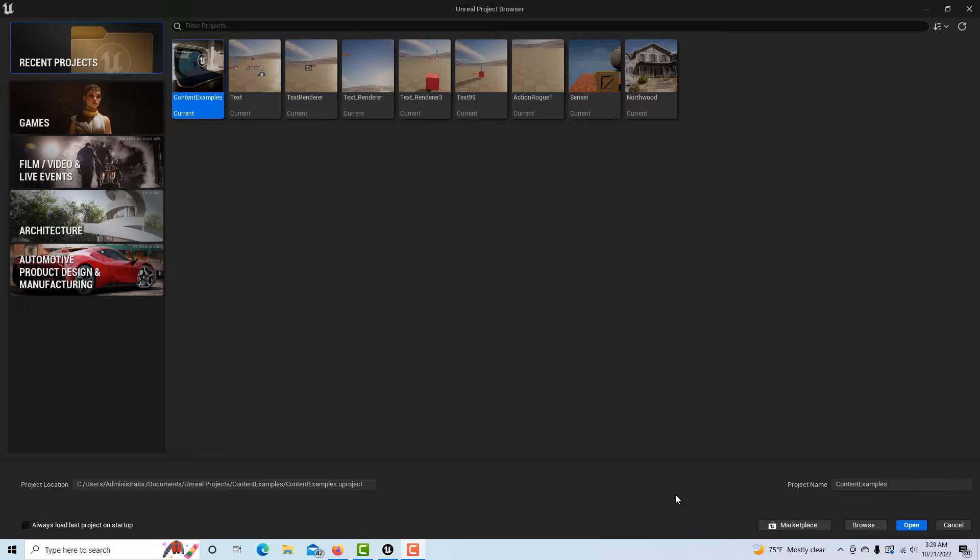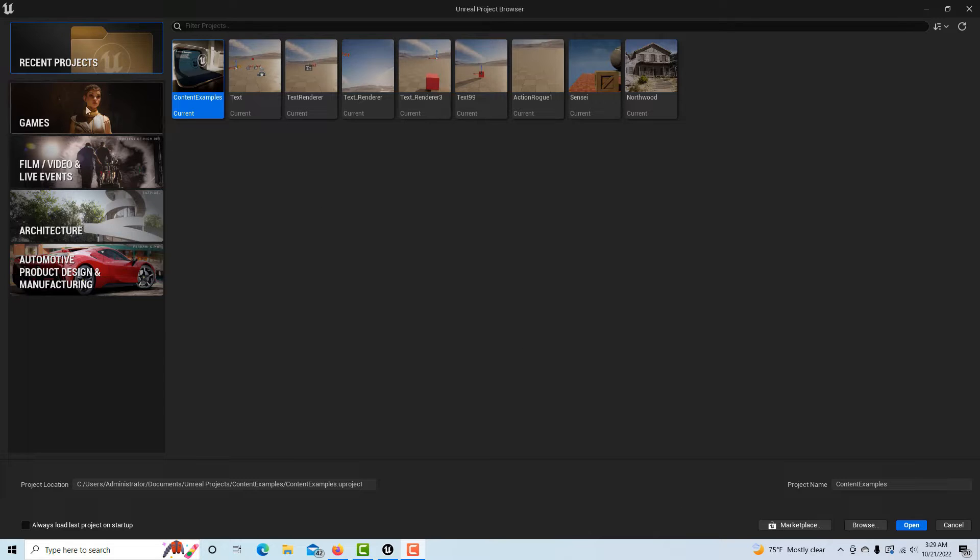Hey, how's it going? Today I just want to show you how to use the text renderer to display text pretty much anywhere and everywhere you want in an Unreal Engine scene.